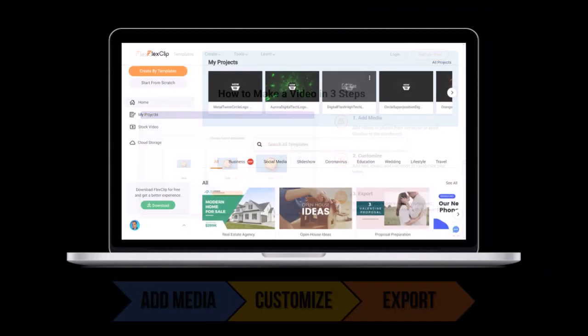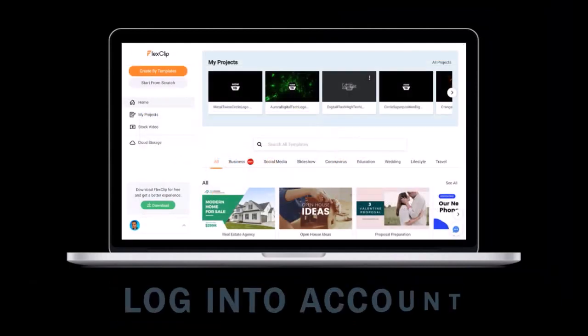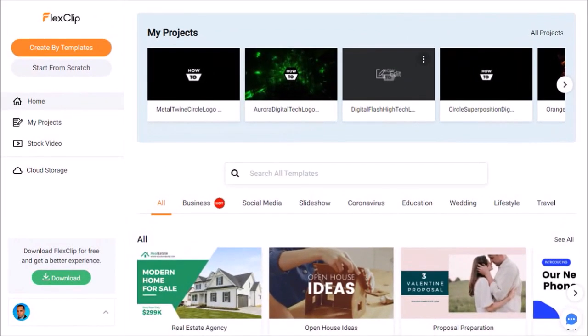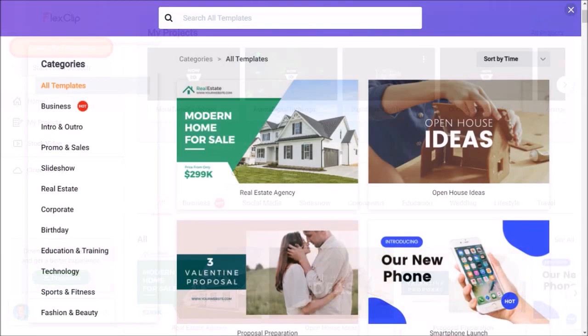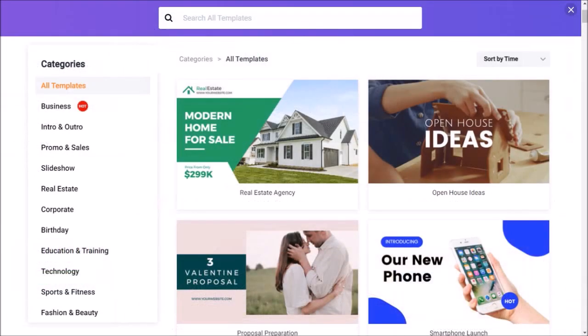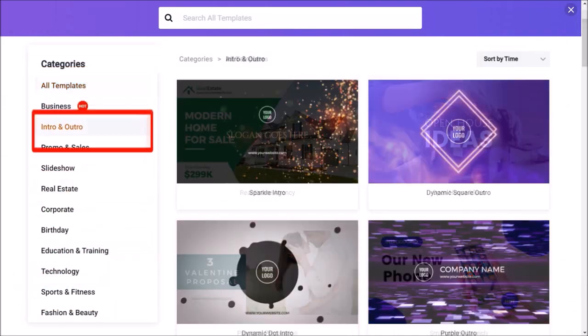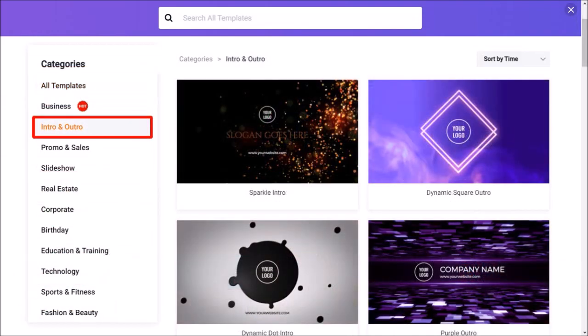So I'm logged into my FlexClip account. Click on the Create by Templates button and it'll bring you to the Templates section. In this left side panel, you'll see various categories of templates. Click on Intro and Outro and it'll display the Intro and Outro pre-made templates.